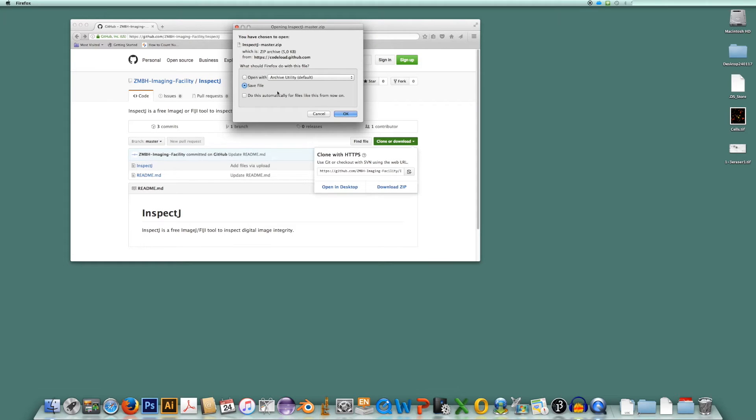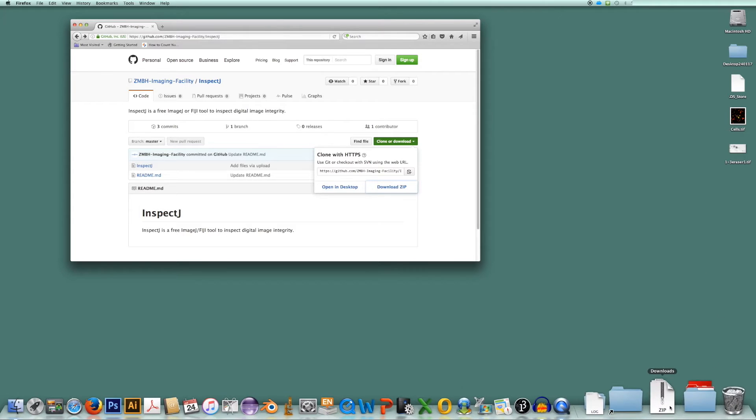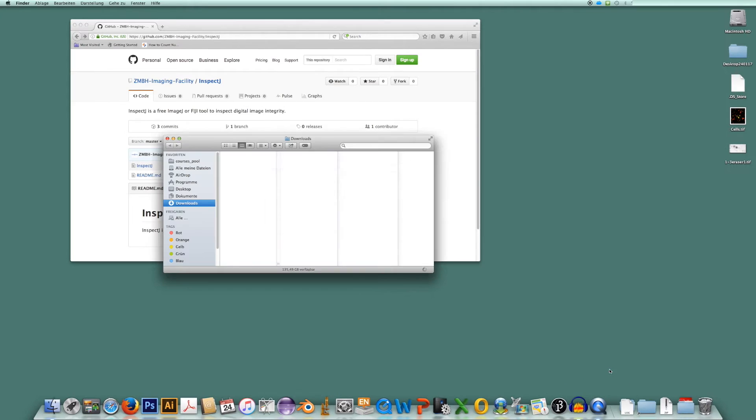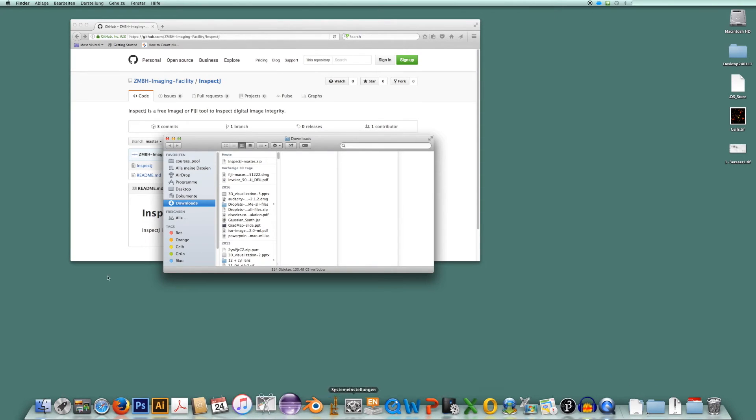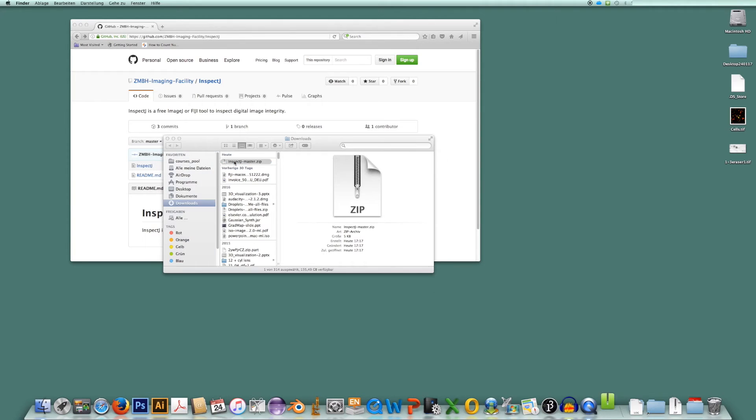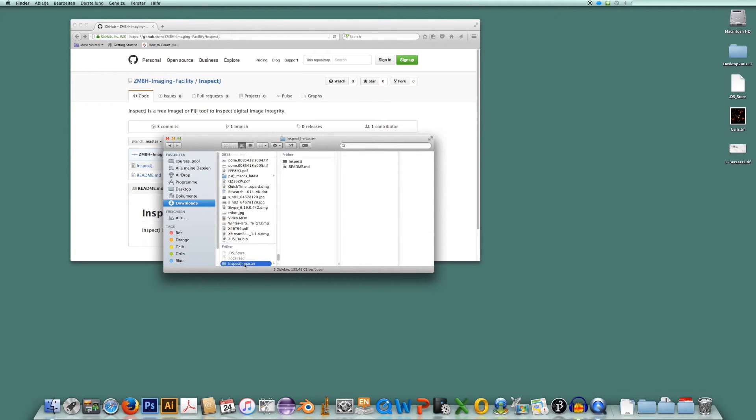And I will save the file. Okay, the file is now in my downloads. Let me open this. Here is my zipped folder. I unzip it. Here is my unzipped folder.